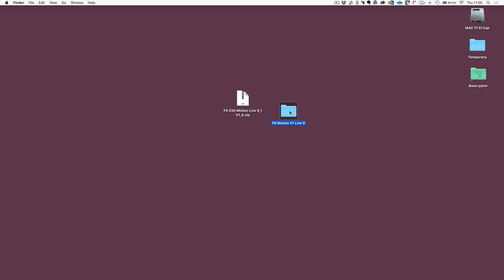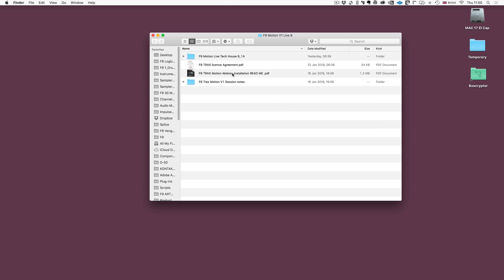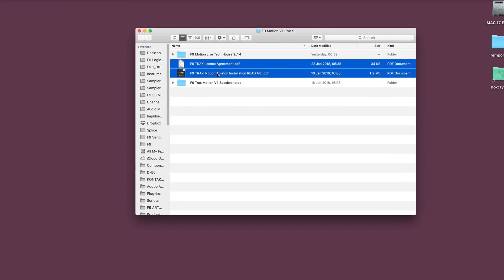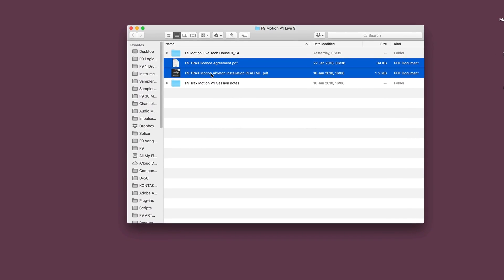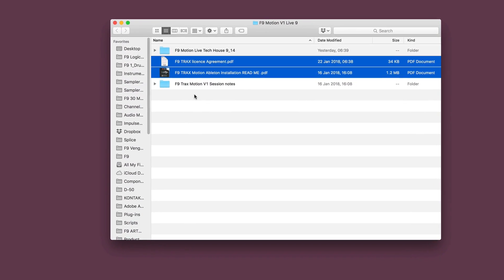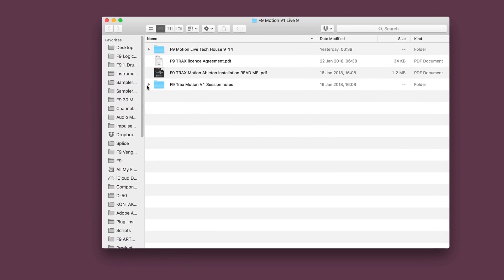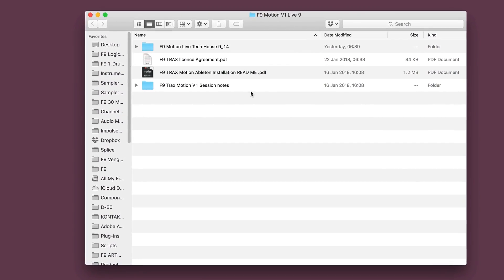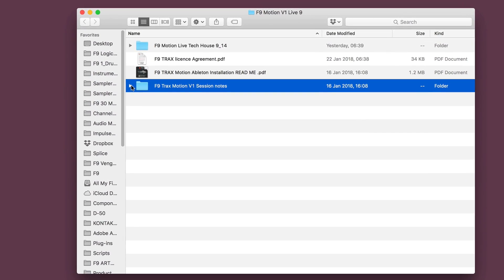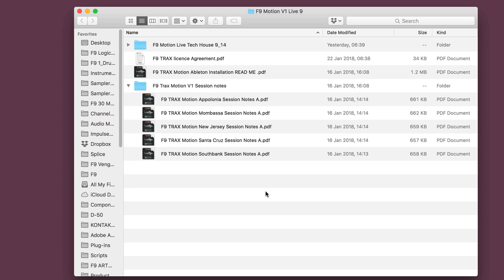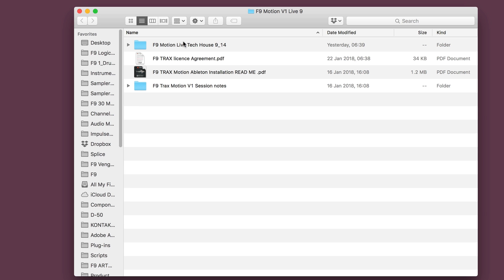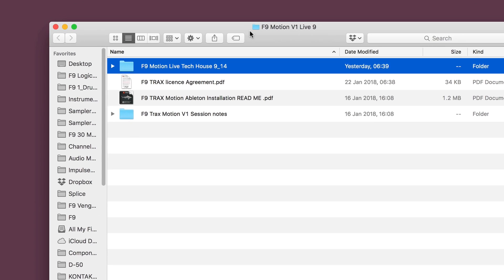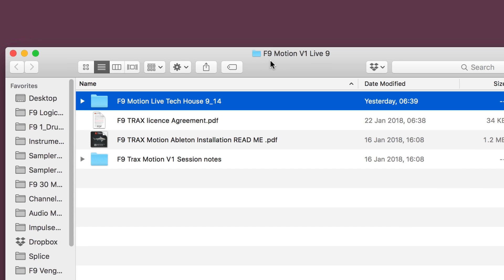This is the resulting folder and let's open it up. There's two bits of documentation inside: the F9 tracks license agreement and written versions of these installation instructions. The session note folder contains PDF documents with session notes for all of the major projects inside the pack. They've proven ever so popular with our users over the years and we highly recommend you have a look through them. This is the main project folder and is the one that we're going to be installing now.